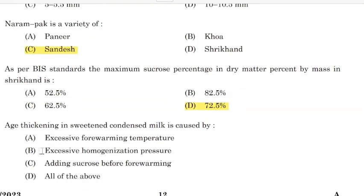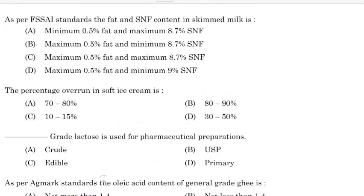Age thickening in sweetened condensed milk is caused by — Correct answer: Option D — all of the above. As per FSSAI standards, the fat and SNF content in skimmed milk is — Correct answer: Option B — maximum 0.5% fat and minimum 8.7% SNF.